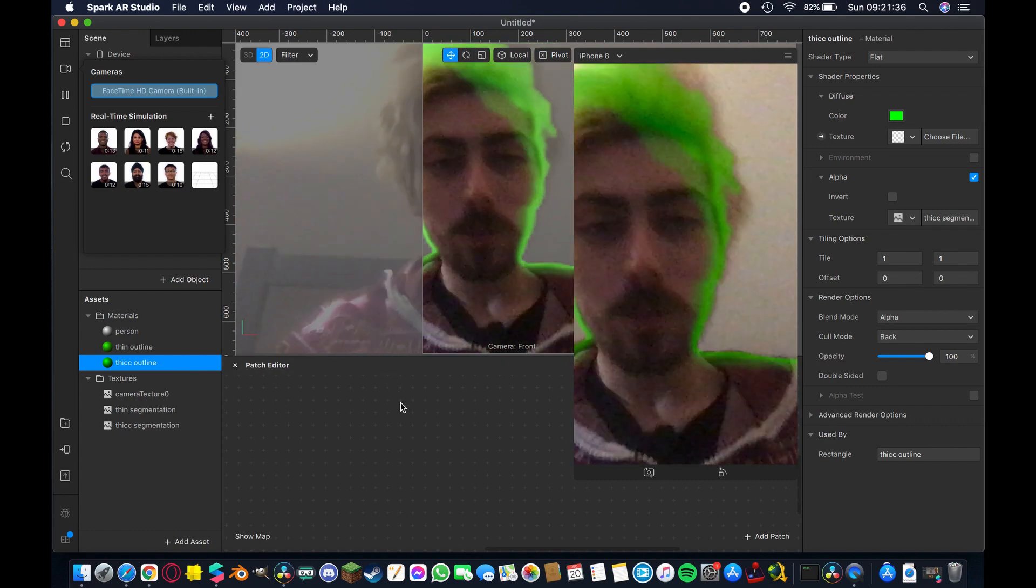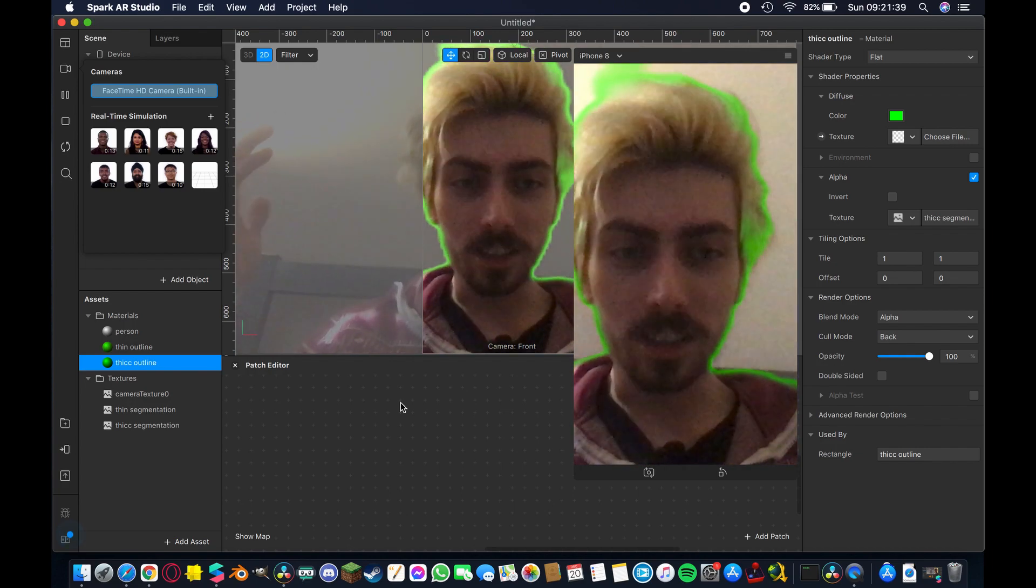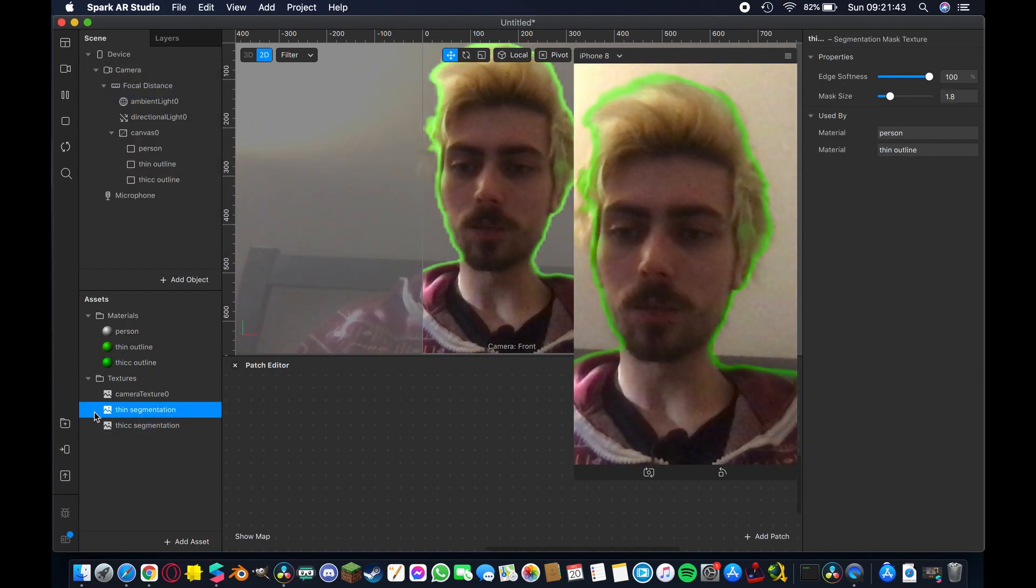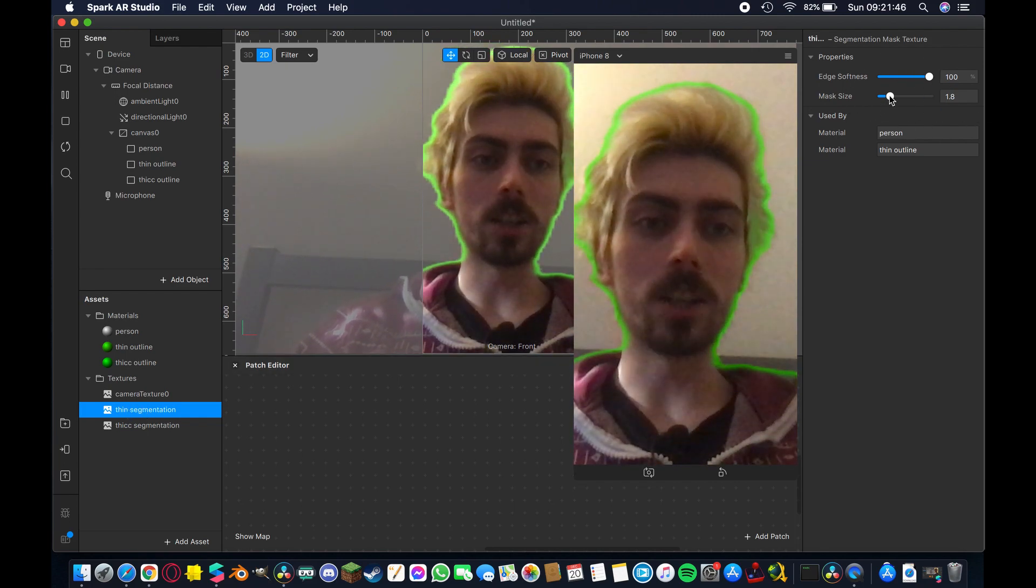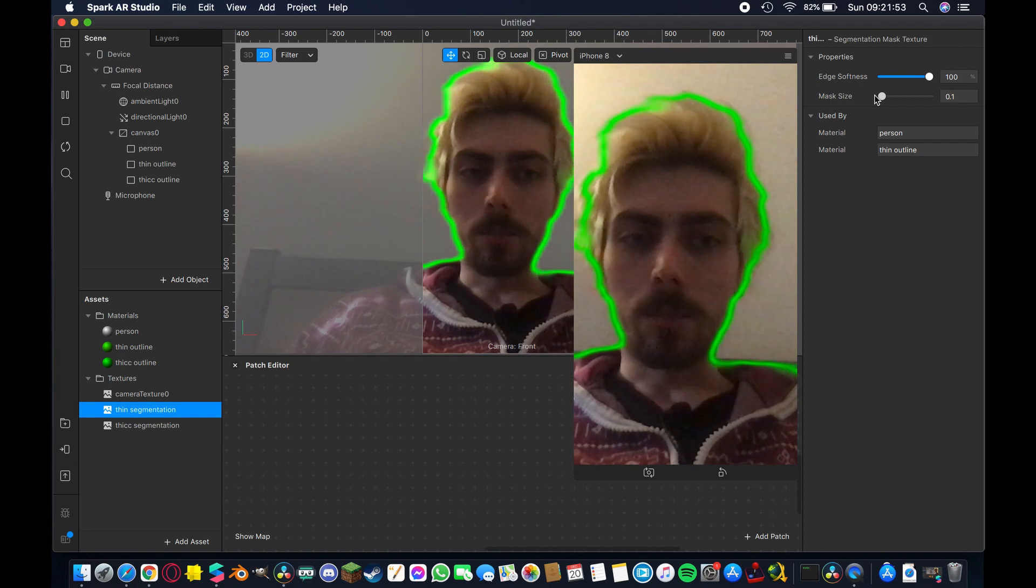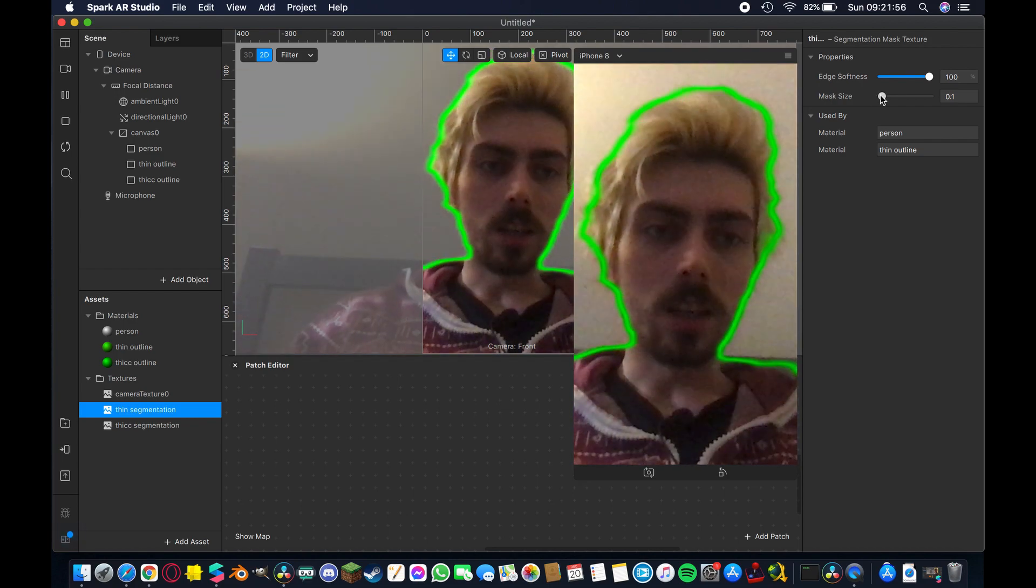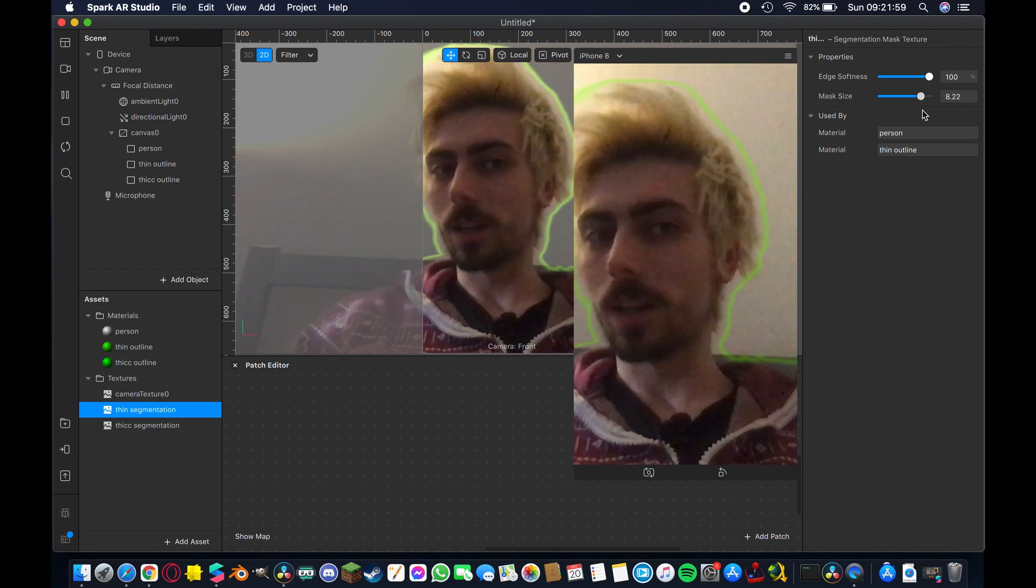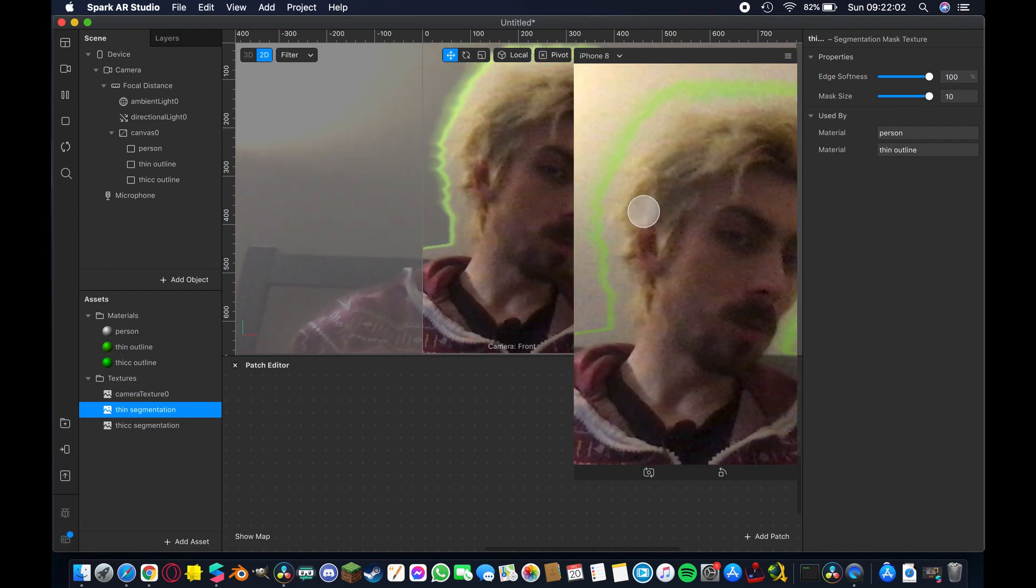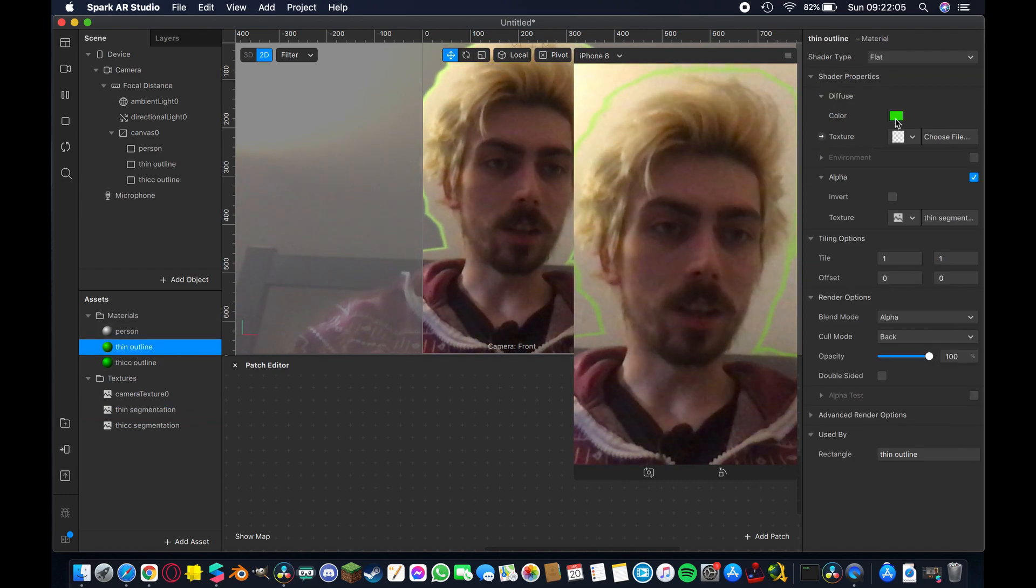Also the green effect is working the green effect the outline effect is working which is pretty cool. So what we can do now is we can come down to this thin segmentation texture and adjust our mask size so if we pull it all the way down you'll see it pushes inside and into my features and if we drag it out then we end up with this cool like outward projecting aura line essentially which is kind of cool you can adjust the colors of it so if you come up to the thin line you can change the color of it to blue or red or just about anything that you like.